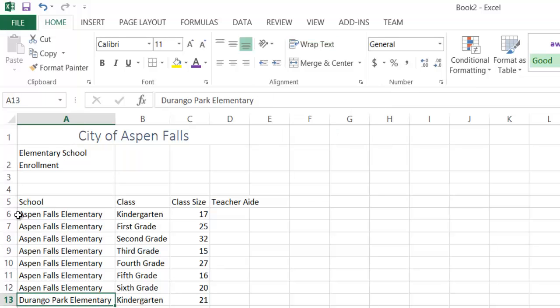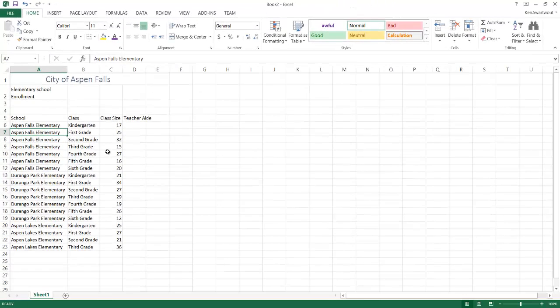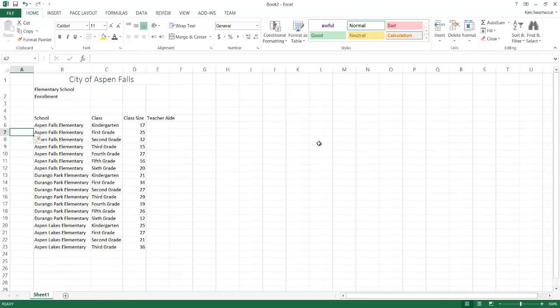So let's say that I want to add a row to this worksheet. There's a lot of ways to do that. I kind of like going to the home tab over to the cells group under insert, and I'm going to insert a column.